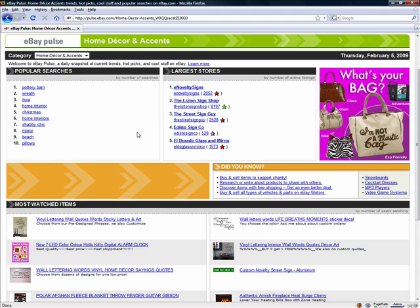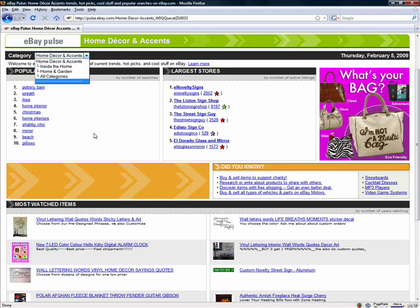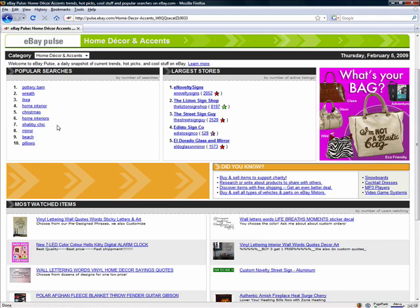Welcome to part two of choosing a niche for your eBay Partner Network affiliate site. In the first part, we went through eBay Pulse, drilled down into some deeper categories, and found a list at the bottom of the home decor and accents category of the most popular searches. I'm going to go with the shabby chic keyword, and we're going to expand on that, run it through some keyword tools, check the traffic, and see what we can come up with.